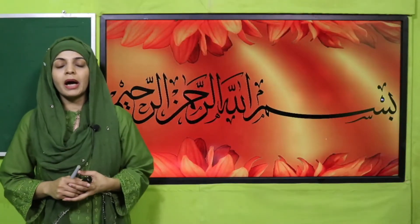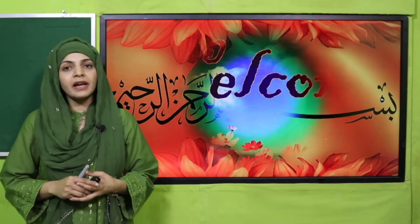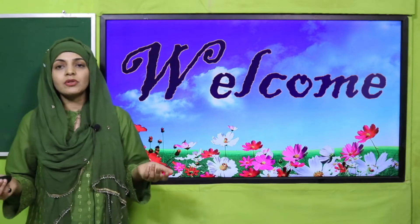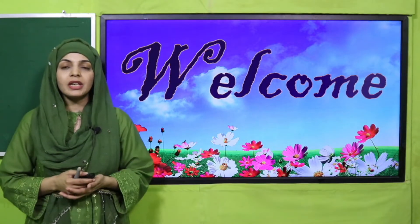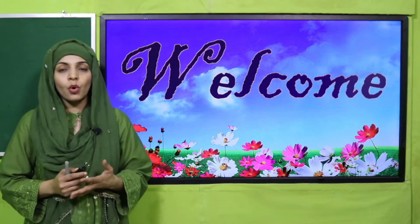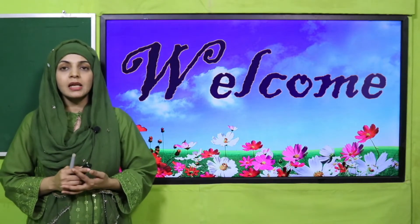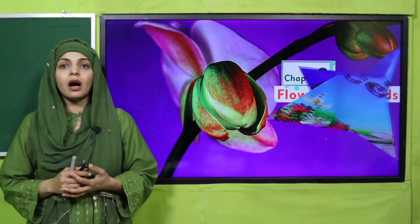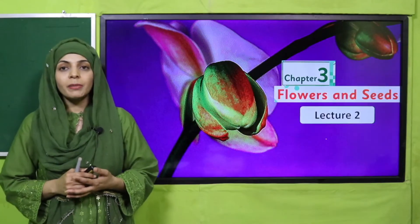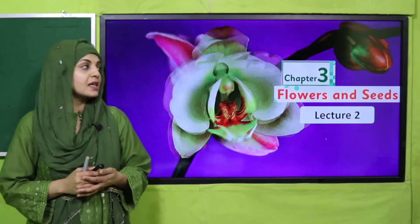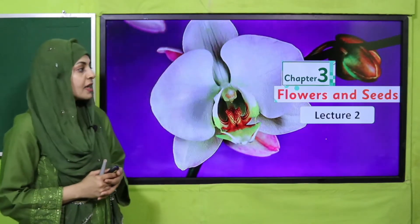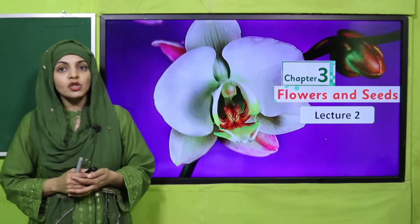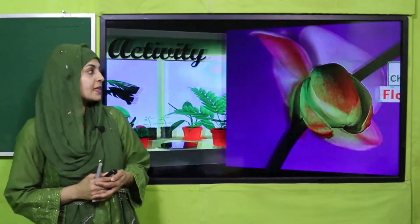Bismillahirrahmanirrahim. Assalamu alaikum, I hope you all are fine and staying safe and happy. I am your science teacher Miss Farheen, and I welcome you all to your science class. My dear students, as you know we are on chapter number three, that is Flowers and Seeds, and today I will deliver its second lecture.